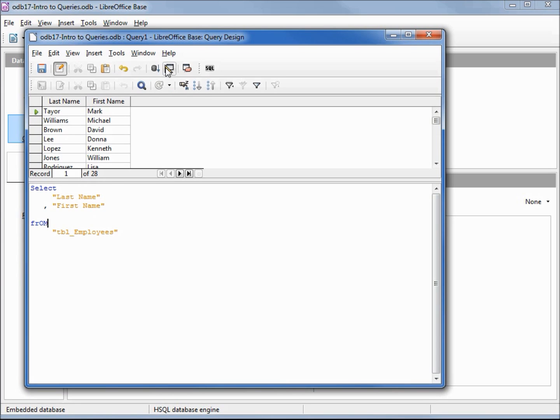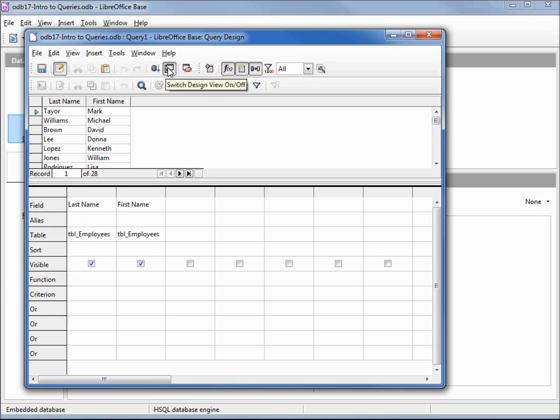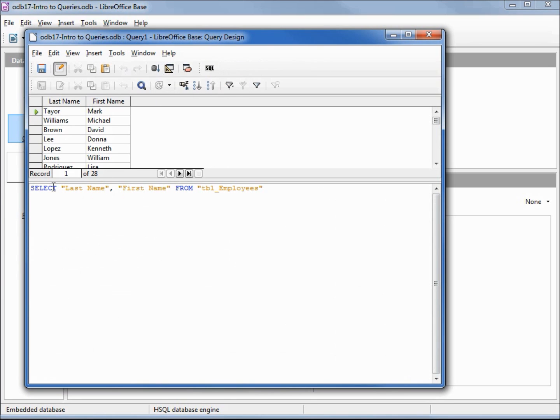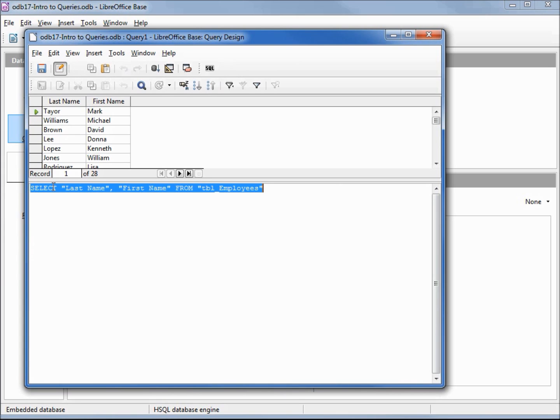But if we go over to design view and then back, it converts those back to upper case. Since upper case is the standard that LibreOffice Base likes, we're going to stick with that. I'm going to reformat this again.